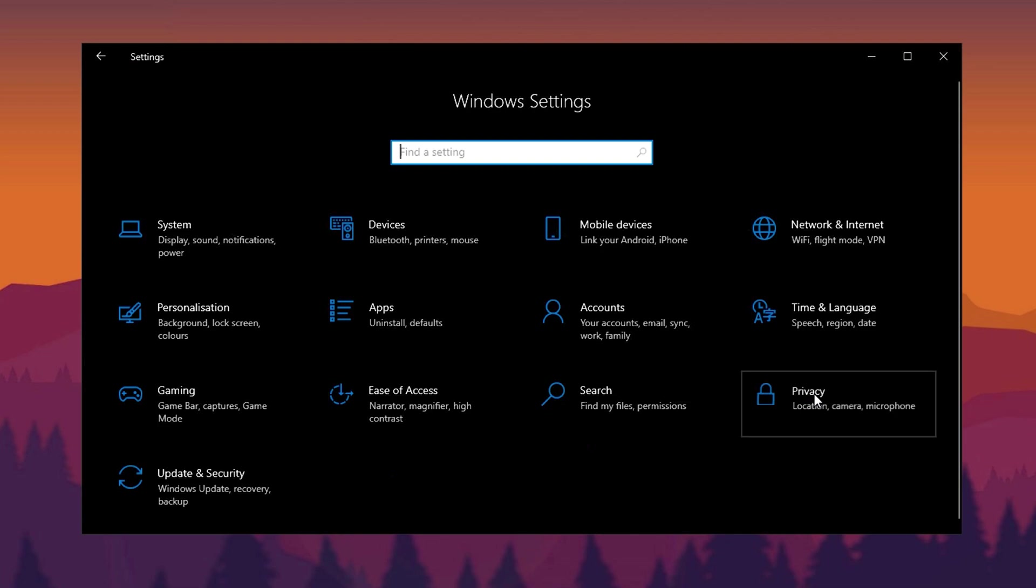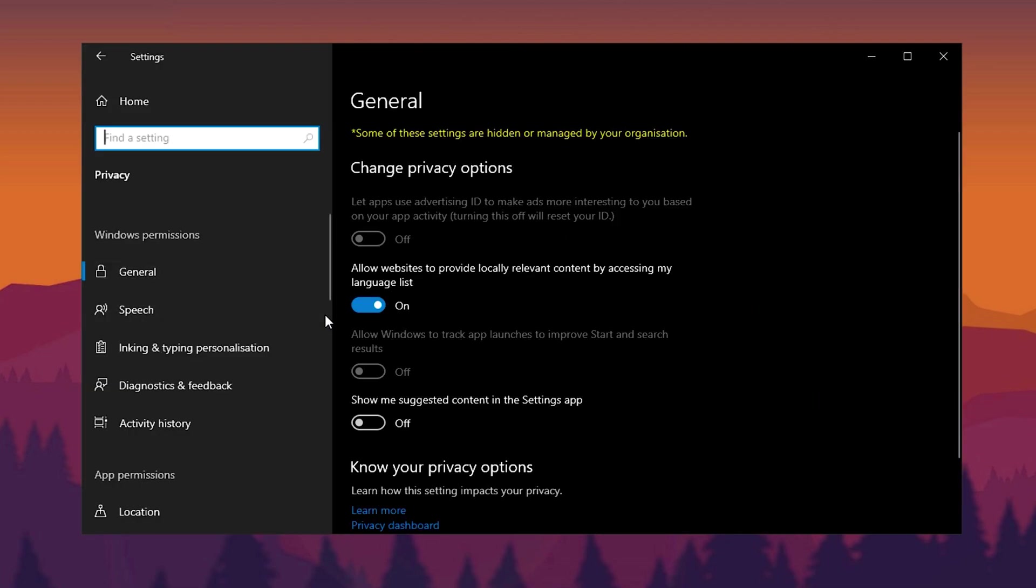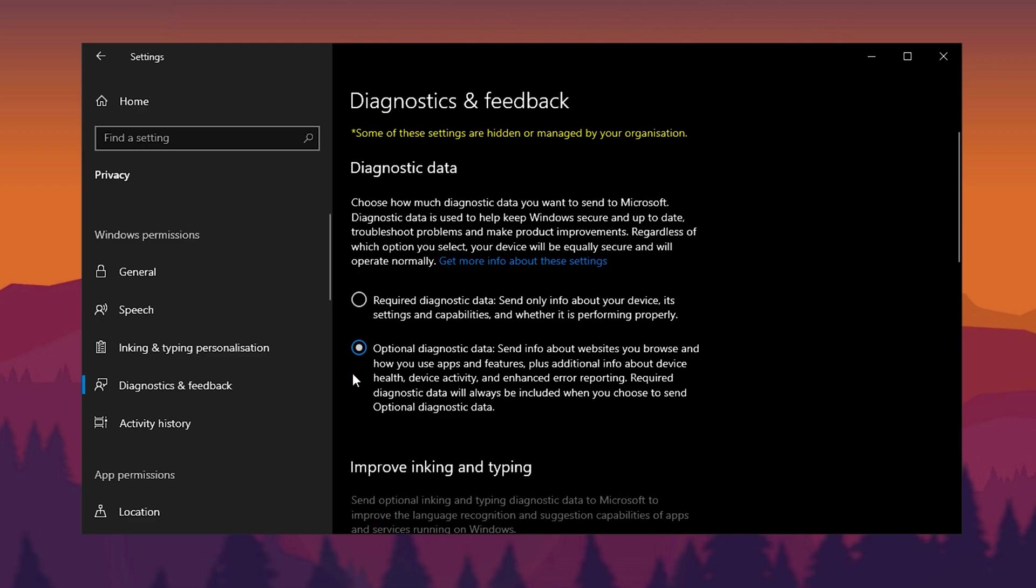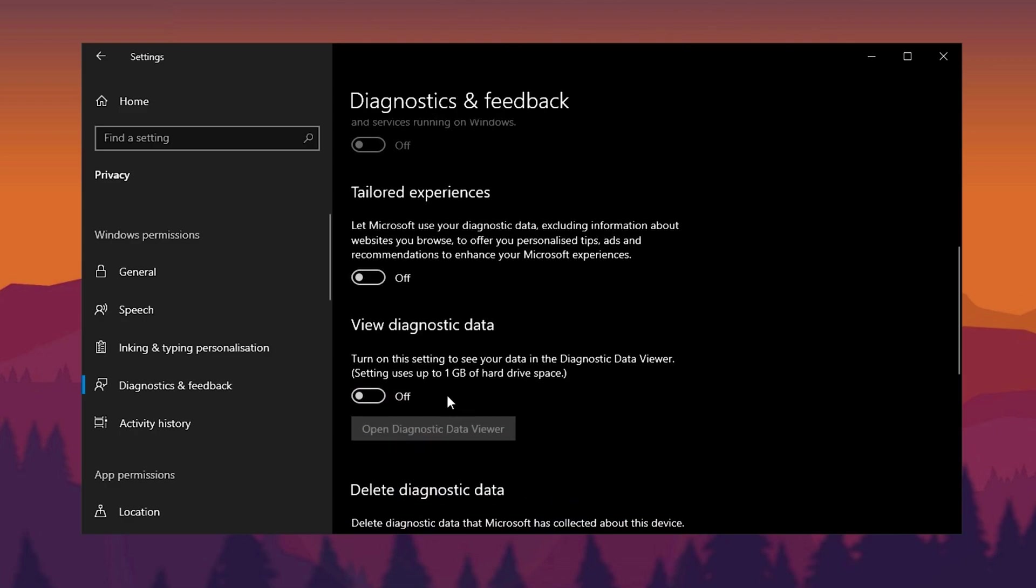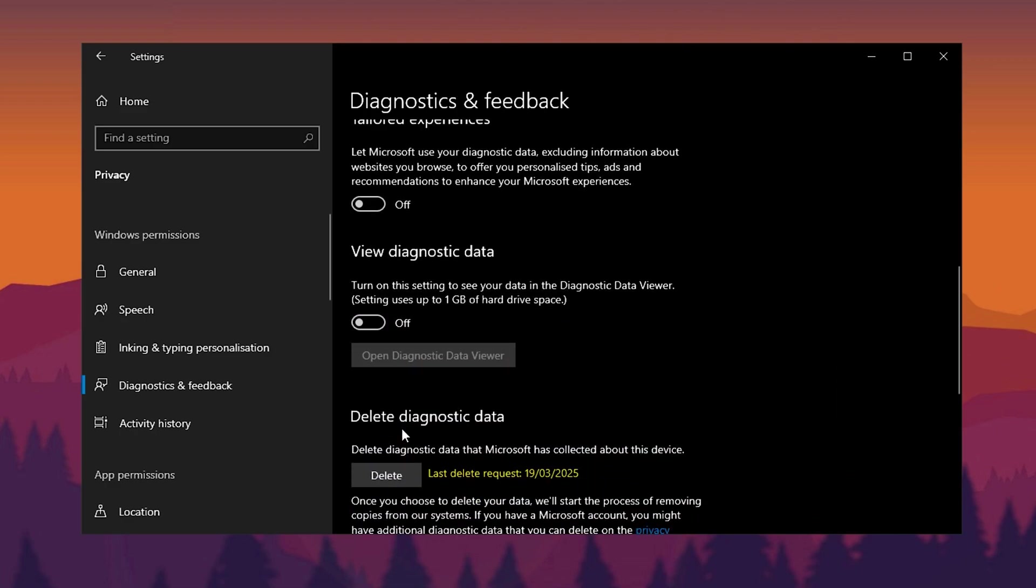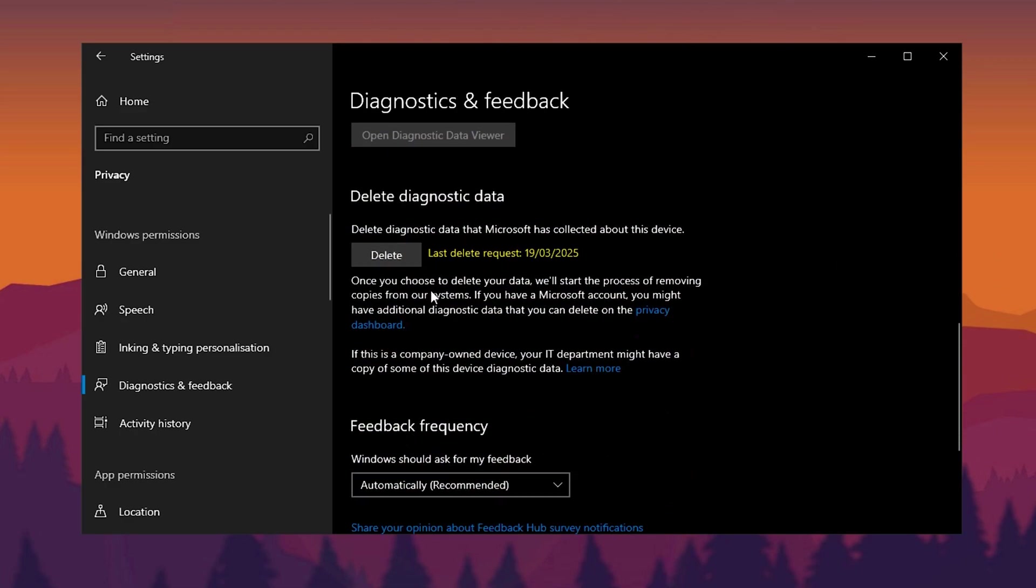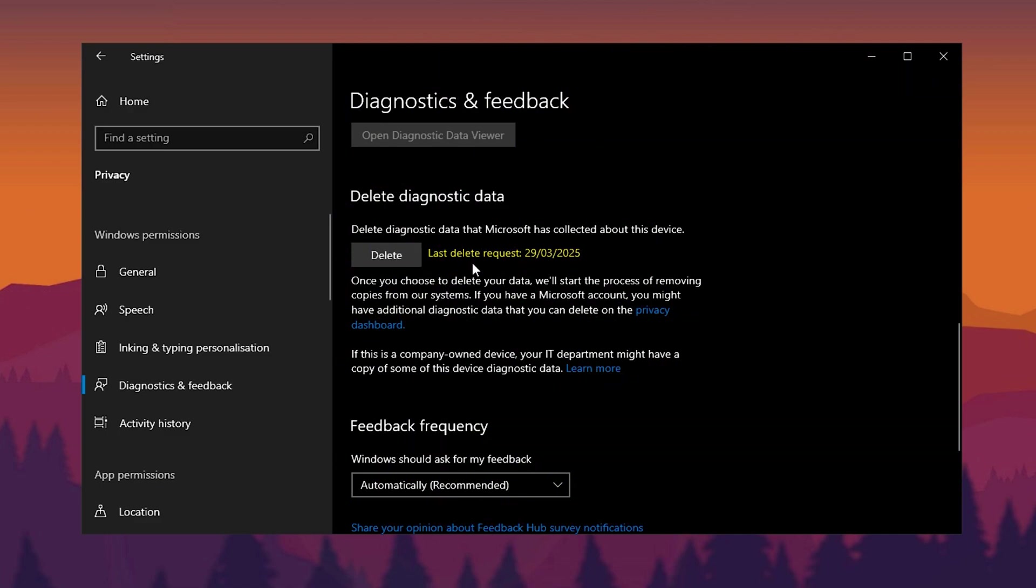Now head to Privacy Settings. Under General, disable all options. Then in Diagnostics and Feedback, set Diagnostic Data to Basic and disable Improve Inking and Typing Recognition, Tailored Experiences, and Diagnostic Data Viewer. Finally, click Delete under Delete Diagnostic Data to remove collected telemetry data.